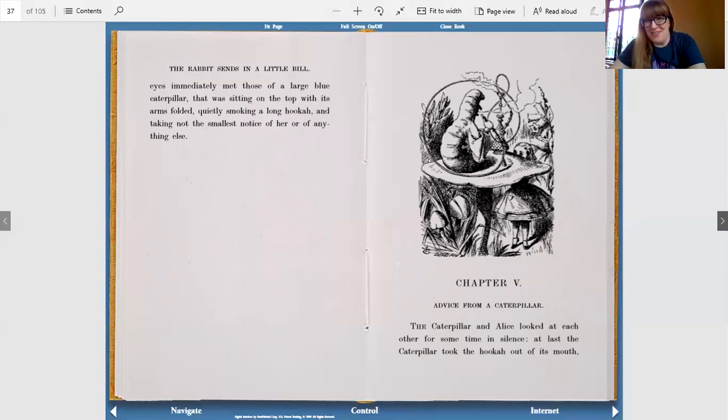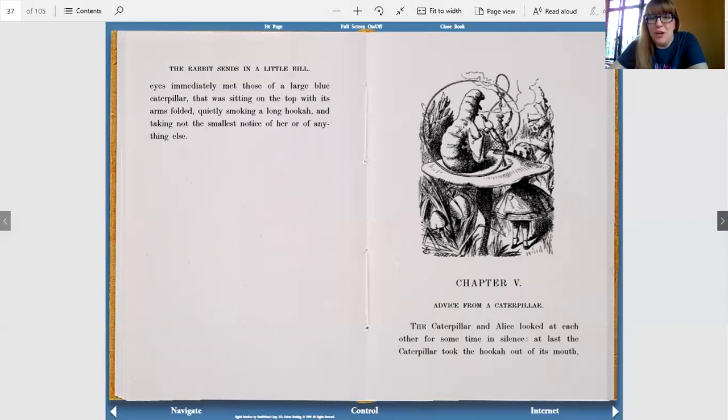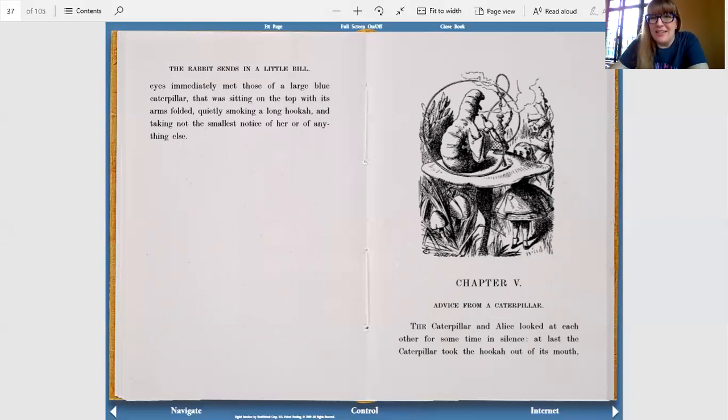That's the end of chapter four. Next week we will share chapter five, which is called Advice from a Caterpillar. Hope you can join us. We'll see you next time. Bye-bye.